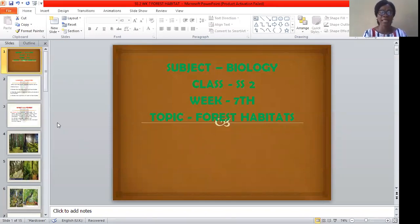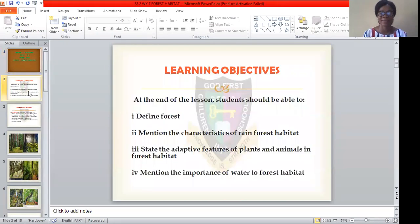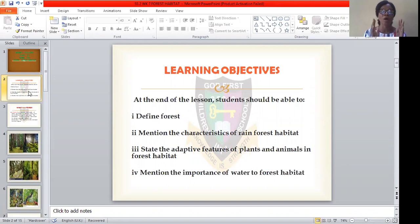But before we proceed, let's see the learning objectives for today's class. At the end of today's lesson, you should all be able to define forests. Secondly, you should be able to mention the characteristics of rainforest habitats. You should also be able to state the adaptive features of both plants and animals that reside in forest habitats. And lastly, you should be able to mention the importance of water to forest habitats.